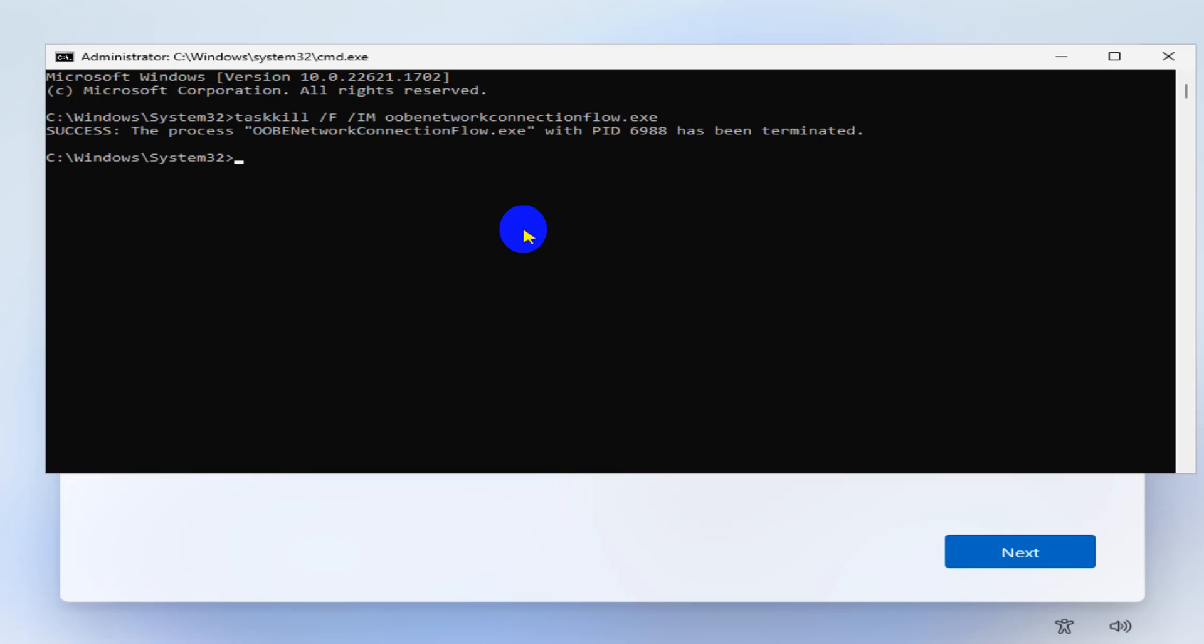Now it says this connection interface has been terminated. So what we want to do now to restart the setup: oobe /bypassnro and then hit enter, and the setup will restart.